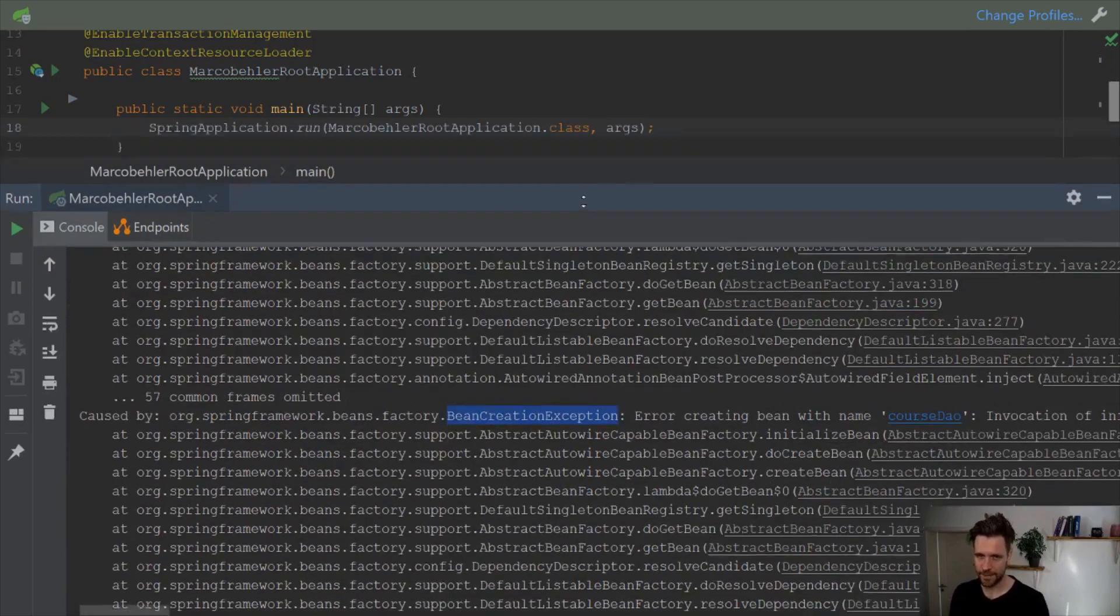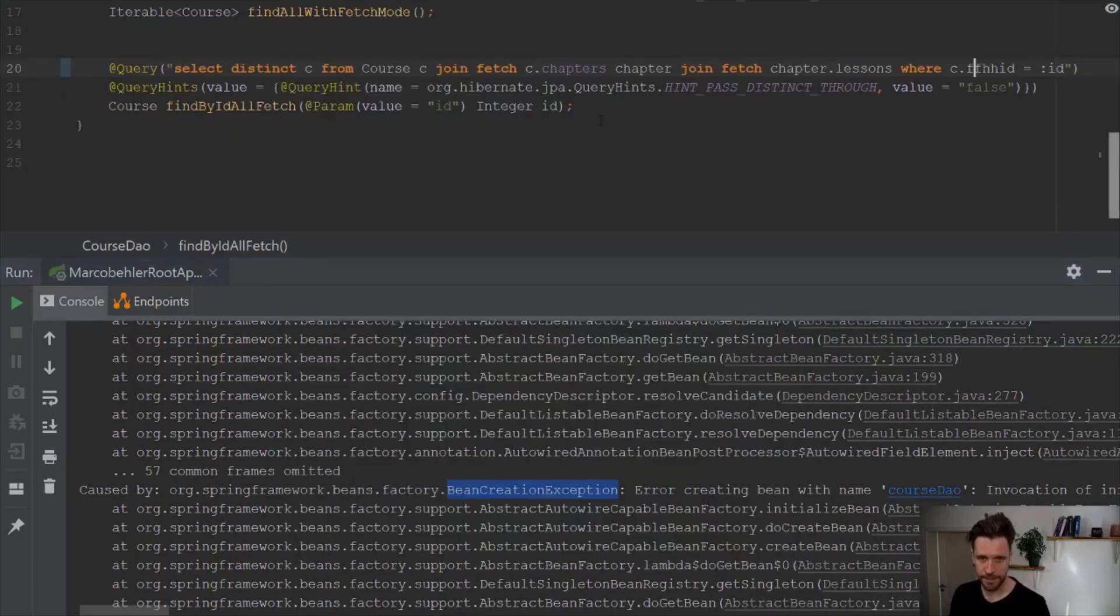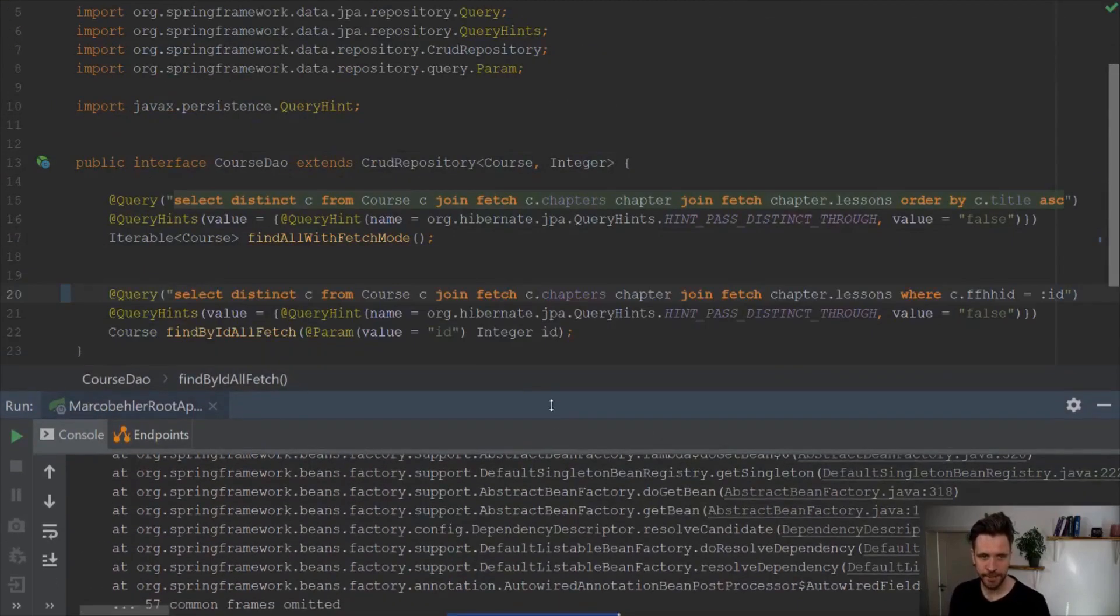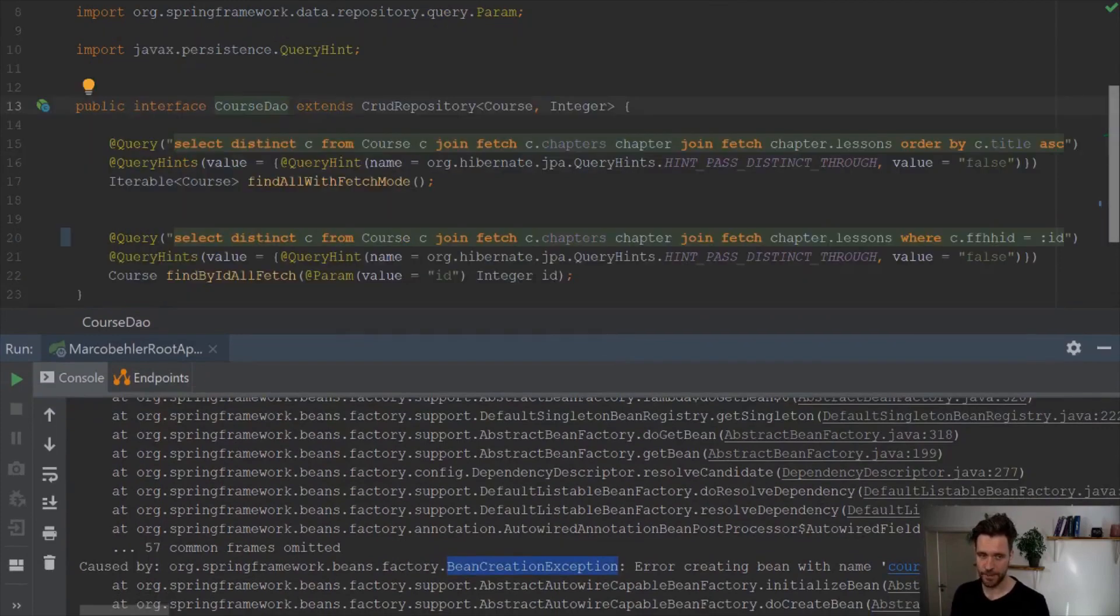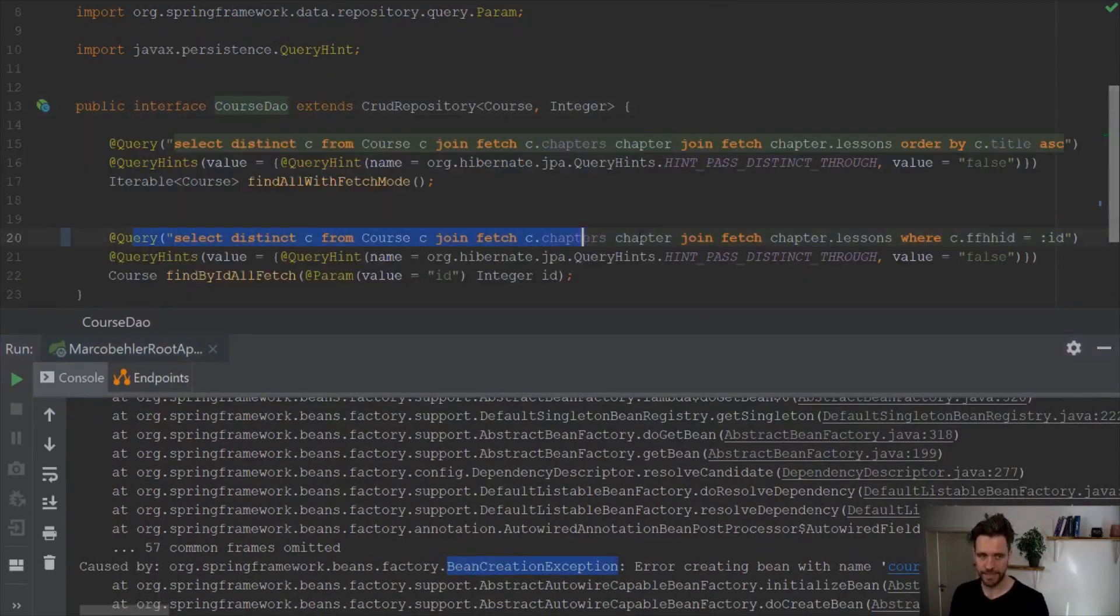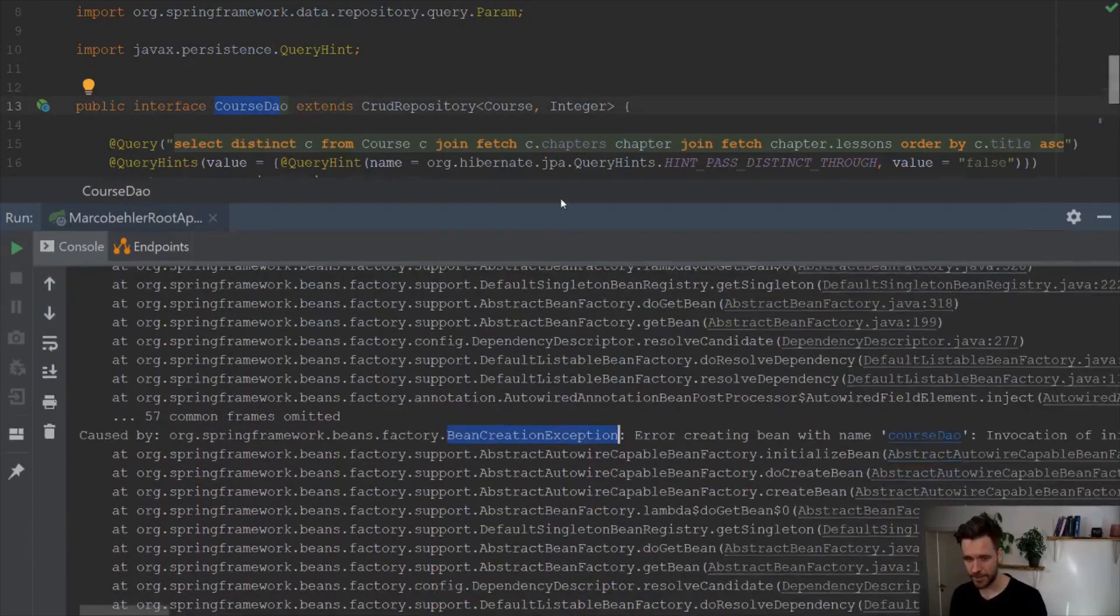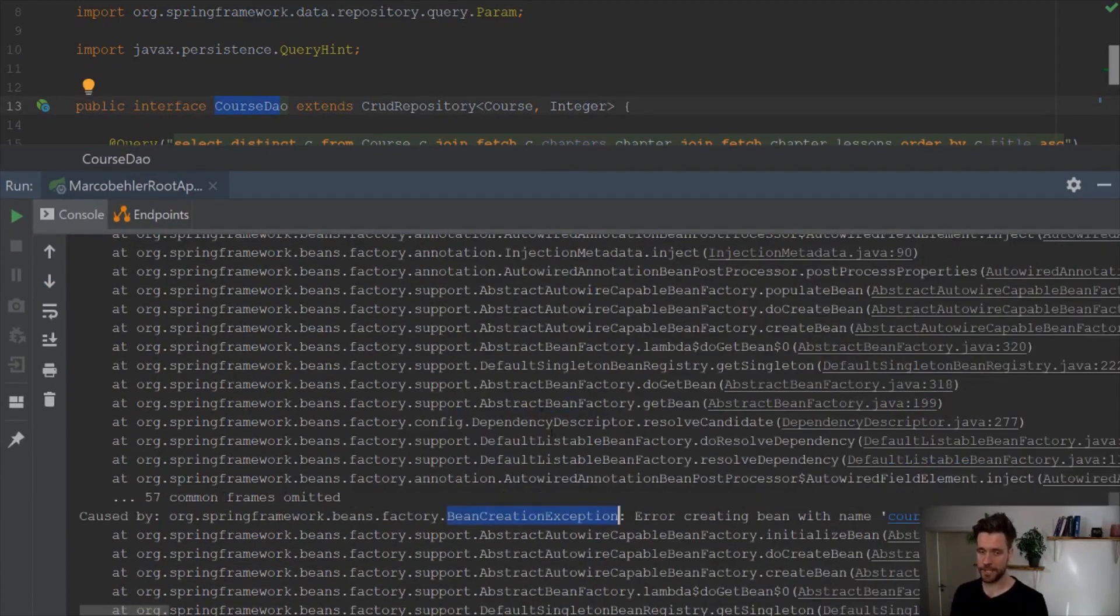And in the end, or not in the end, in between, it ends up as a bean creation exception. That's right, because what I'm trying to do here is I'm trying to create a DAO, a cos DAO. And obviously that query is broken, so Spring cannot create a DAO, which is why you get a bean creation exception at some point.